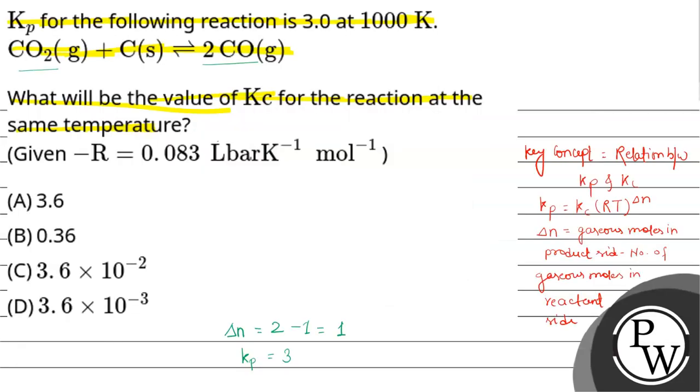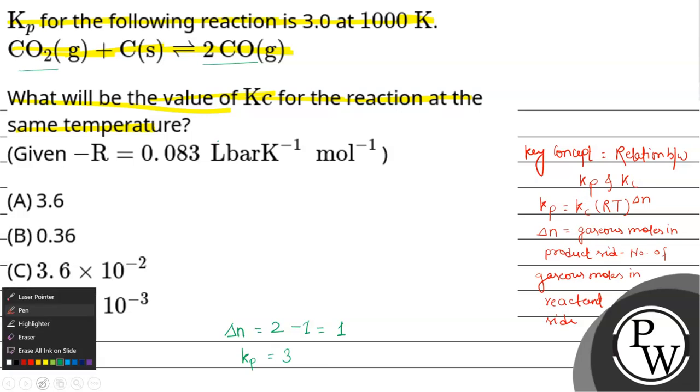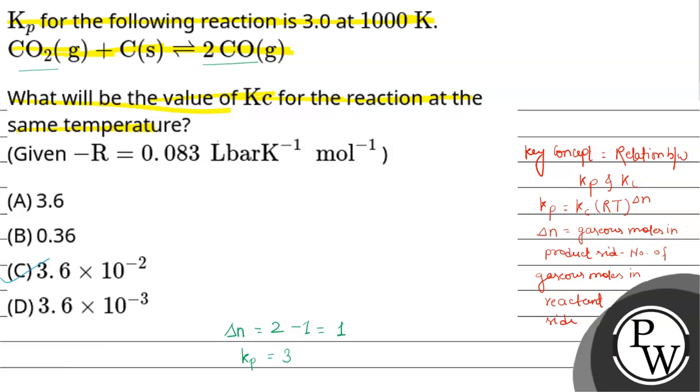So the value of Kc will be 3.6 multiplied by 10 to the power minus 2. From the given options, option number C will be the correct answer. Thank you, I hope it's understandable.